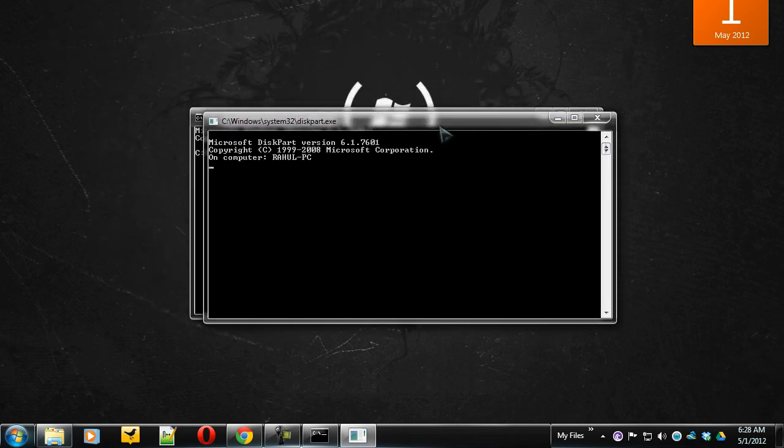Now first of all we need to list all the volumes which are assigned to our computer. For this, type list volume.